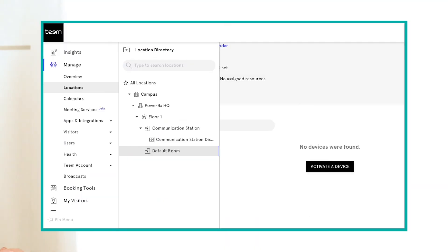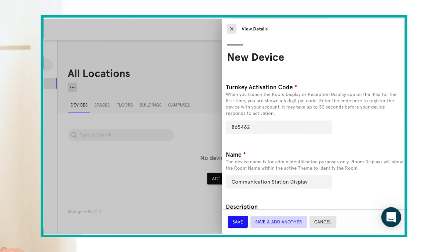On your computer, access Location Directory under Settings on team.com. Select your room and click Activate Device. Enter the turnkey activation code from your tablet, the device name, and any additional details. Click Save.